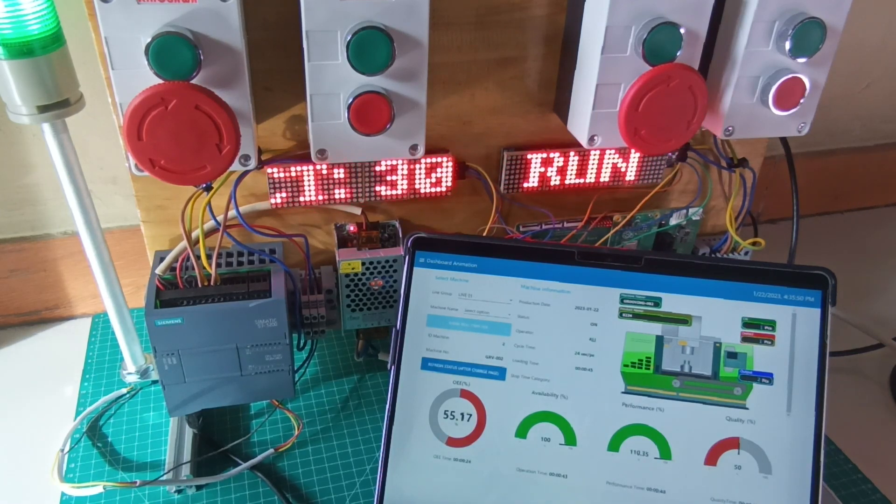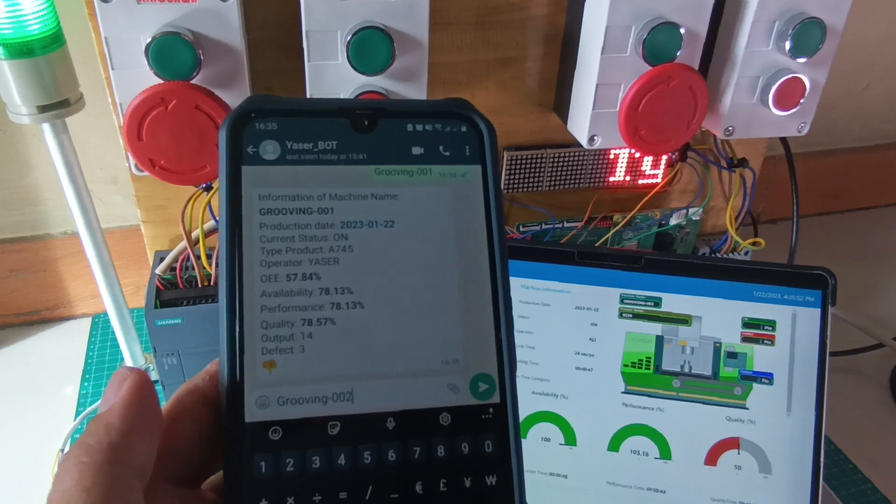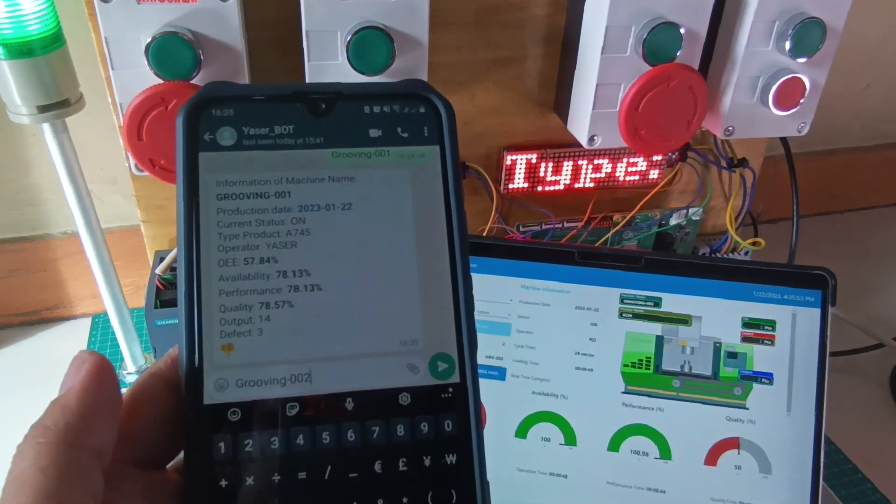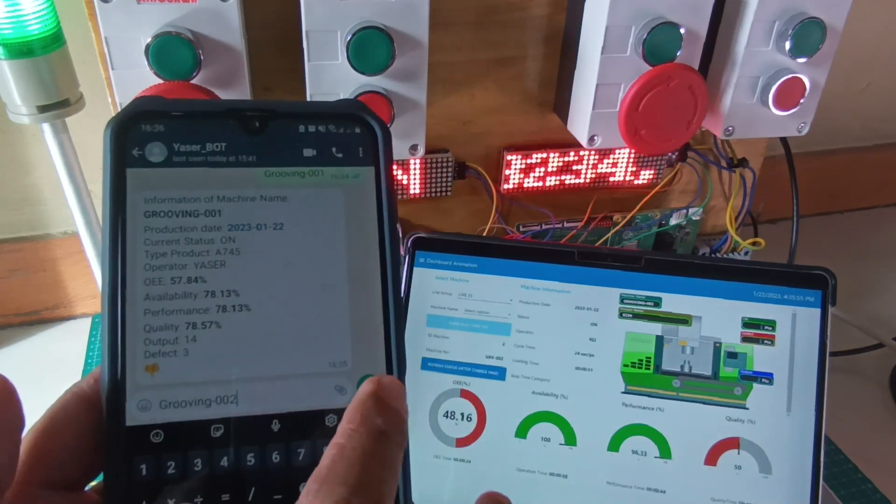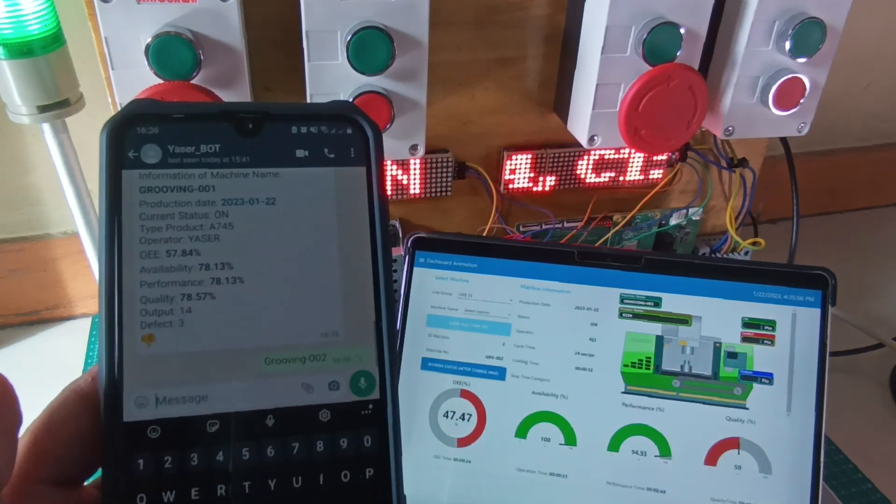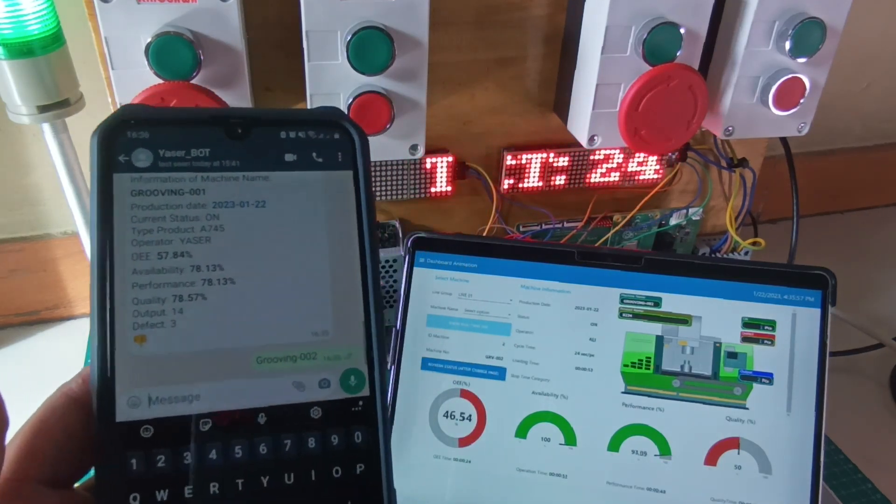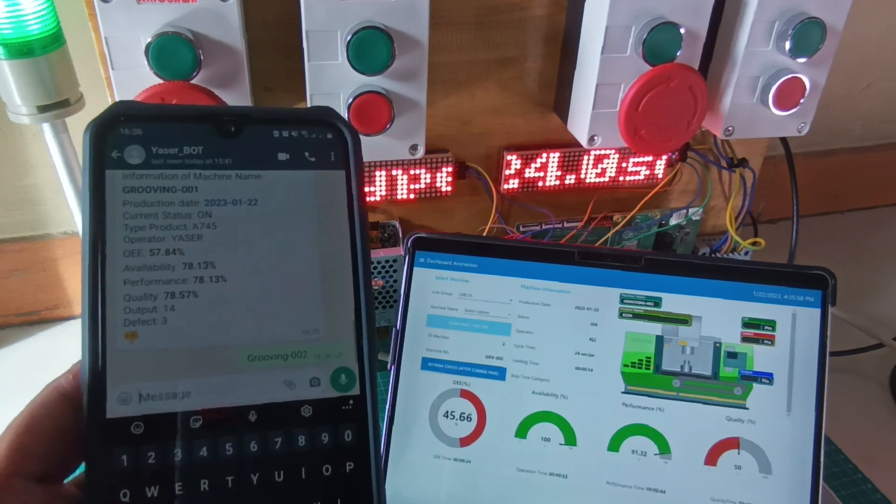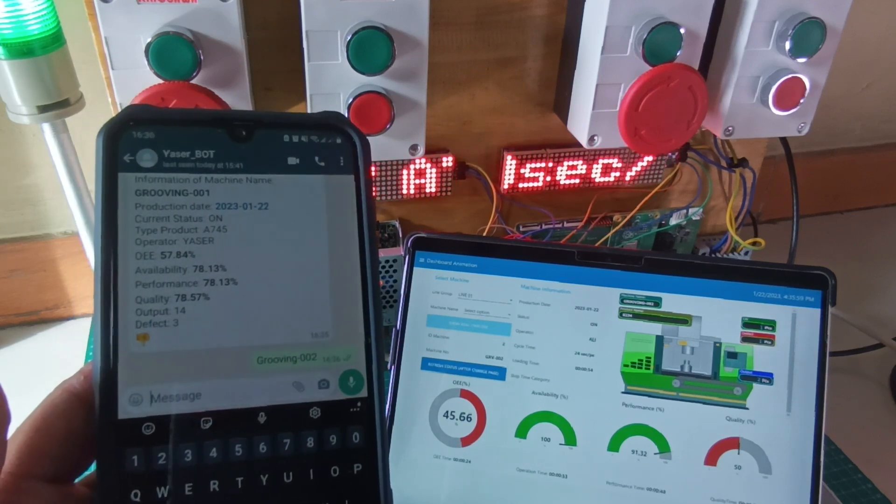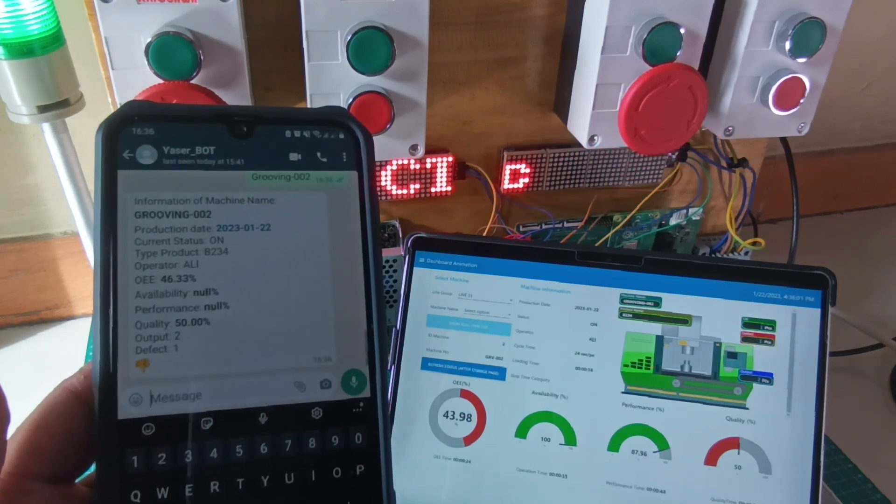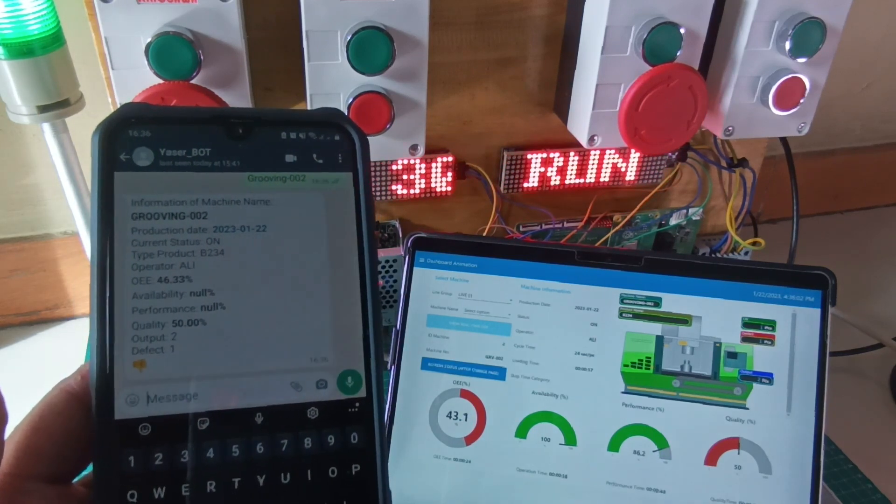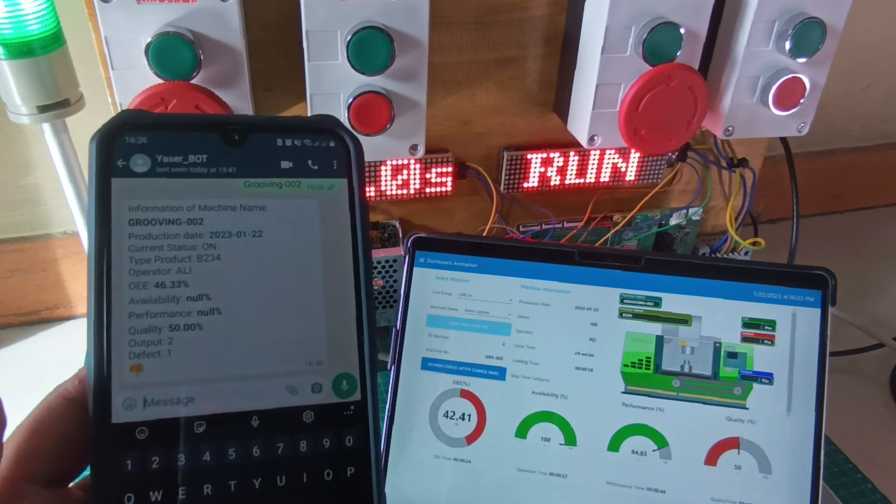Now I want to view machine condition number 2 by typing Grooving 002, because this is the machine name. Then send the message to WhatsApp Bot. After a few seconds, I received a message containing information about the machine in real-time.